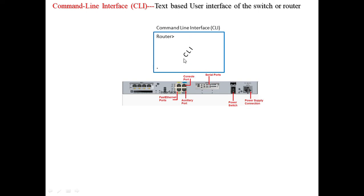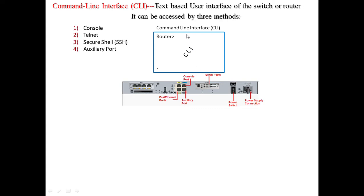A view of CLI is shown here. To access this command line interface, there are three to four methods. In Cisco switches we have three methods, and for routers we have one additional method as well.